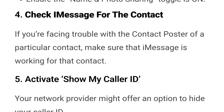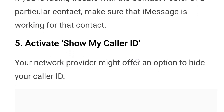Number 4: Check iMessage for the contact. If you are facing trouble with the contact poster of a particular contact, make sure that iMessage is working for that contact.